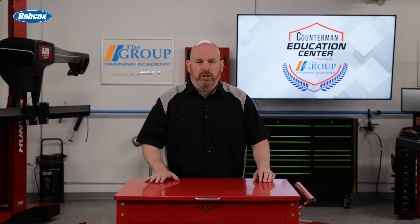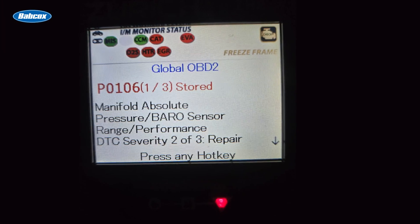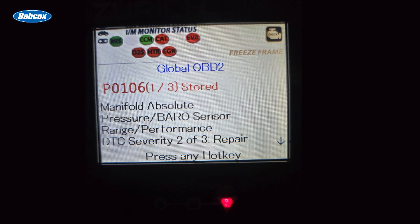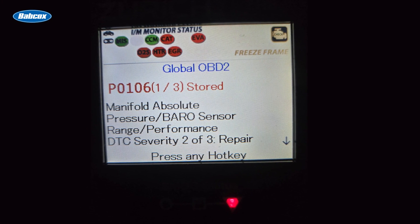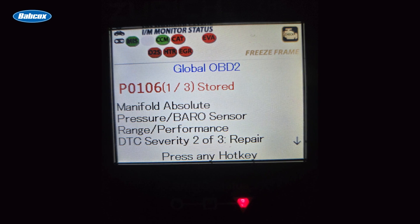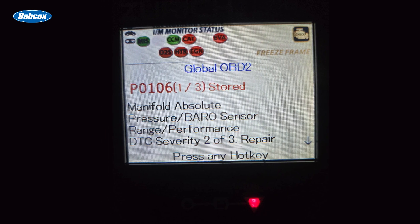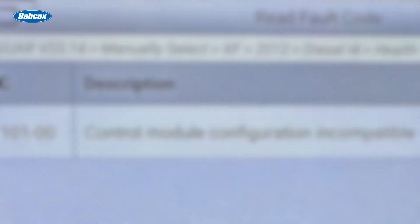Each of these code types holds specific significance. P codes are the most prevalent DTCs and are related to the vehicle's powertrain, including the engine, transmission, and emission systems.